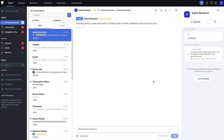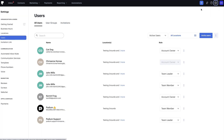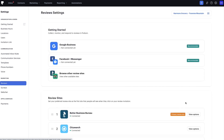Starting in Podium, we'll want to head over to Settings, located in the top navigation. From here, we'll navigate to the left-hand side and click on Reviews, which is under Marketing. Now that we're on the Review Settings page, click on the Google Businesses button under Getting Started.